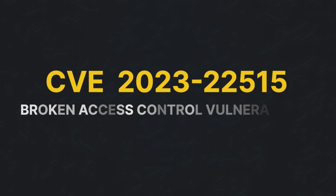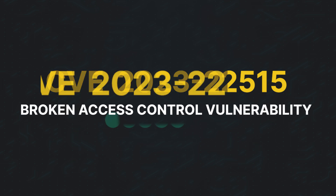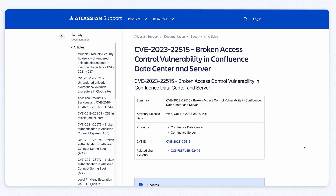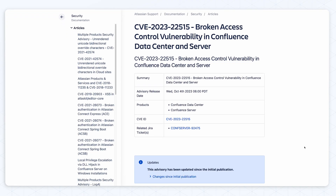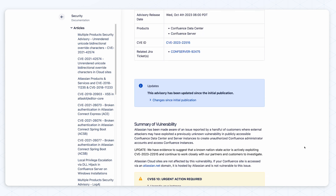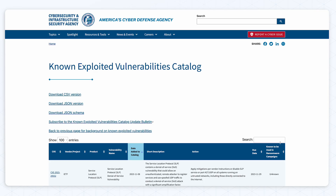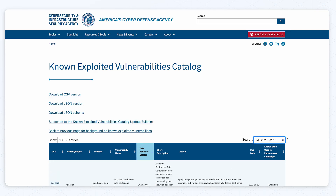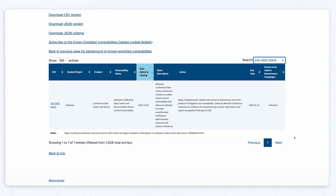The first CVE we'll talk about is 2023-22515. This is a broken access control vulnerability affecting Confluence data center and server instances with a 9.8 CVSS score, which CISA also added to their known-exploited vulnerabilities catalog.